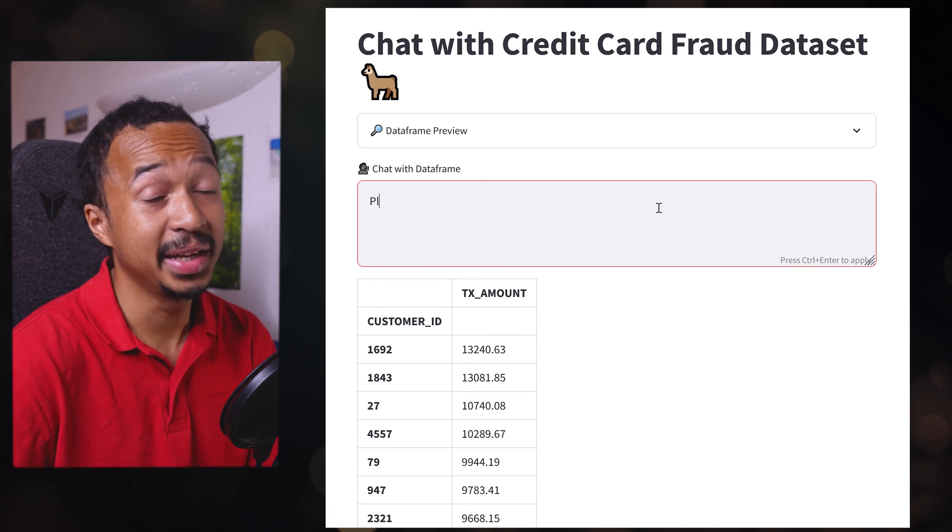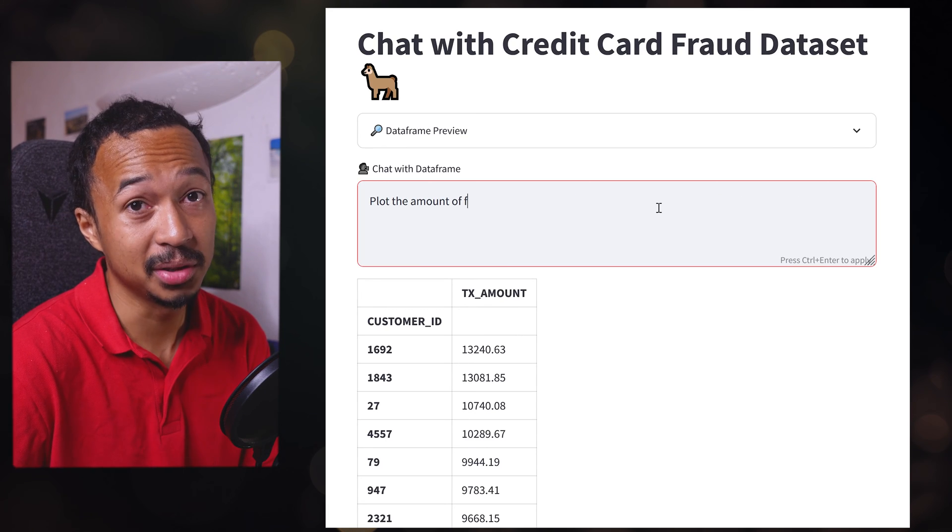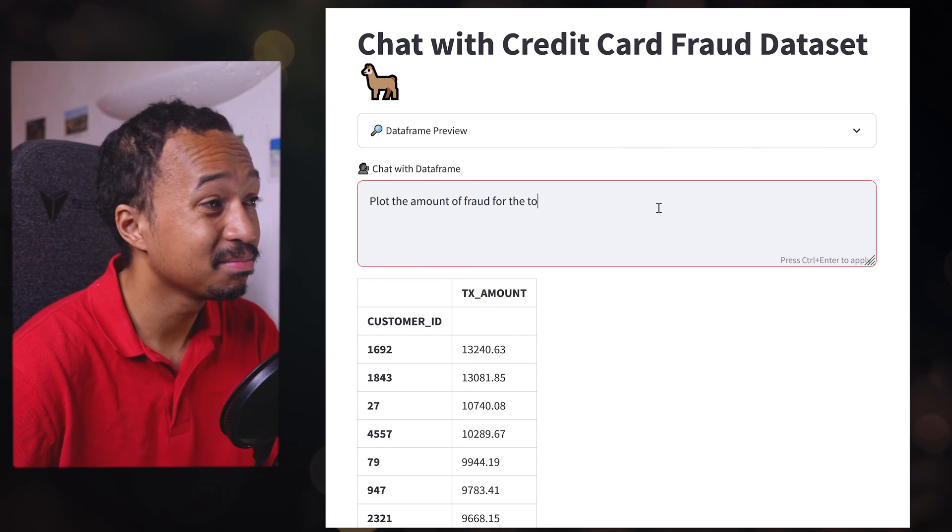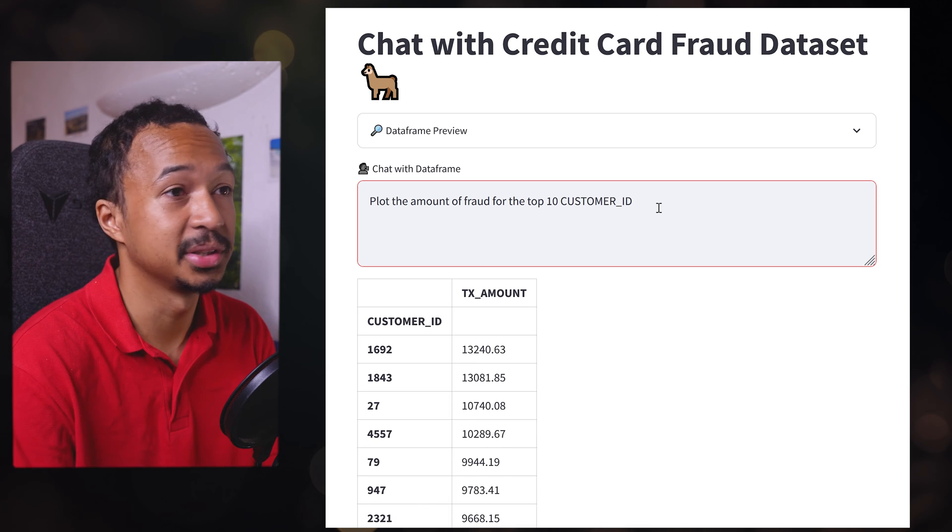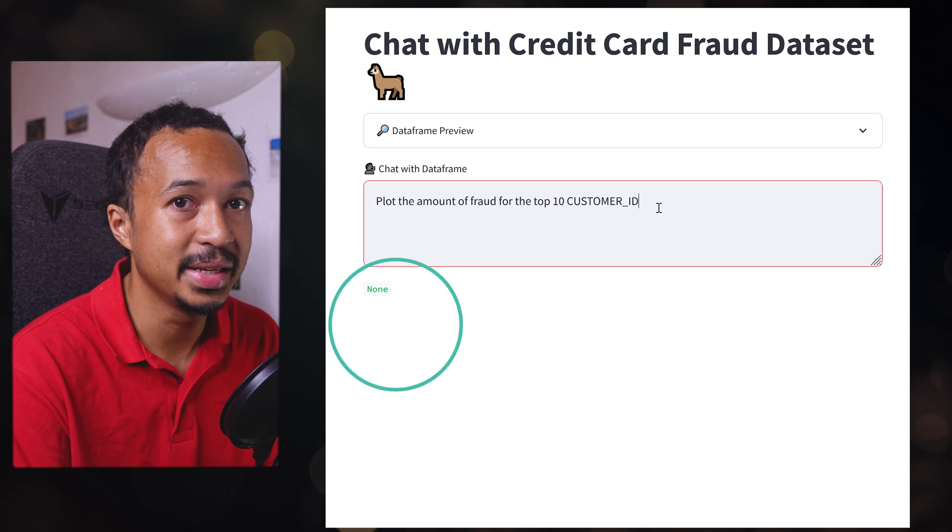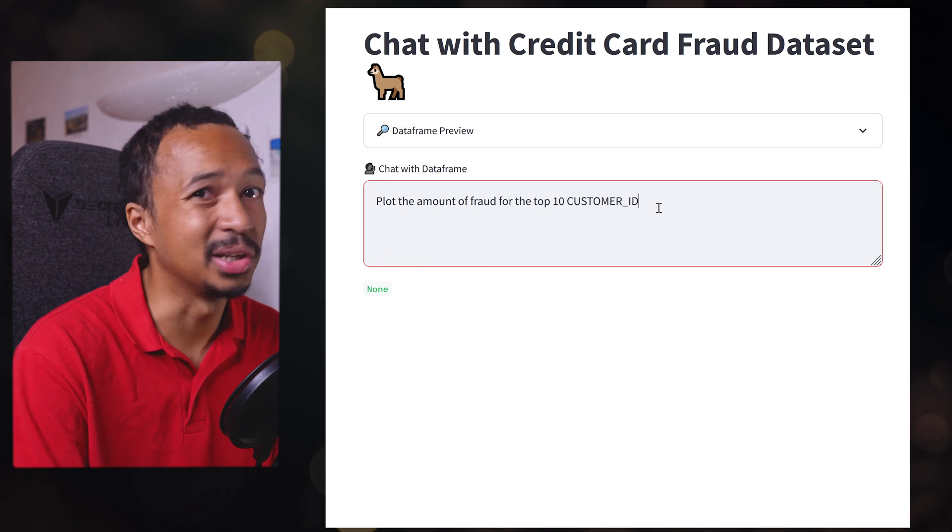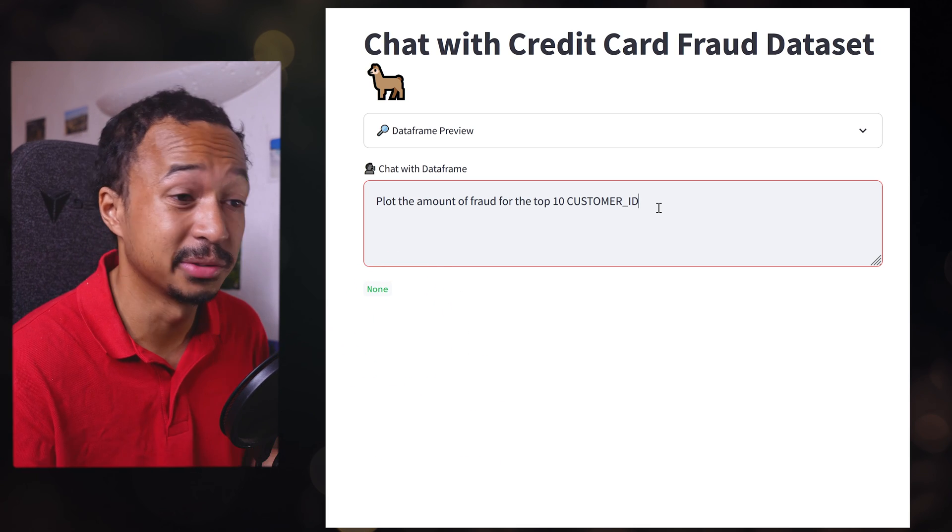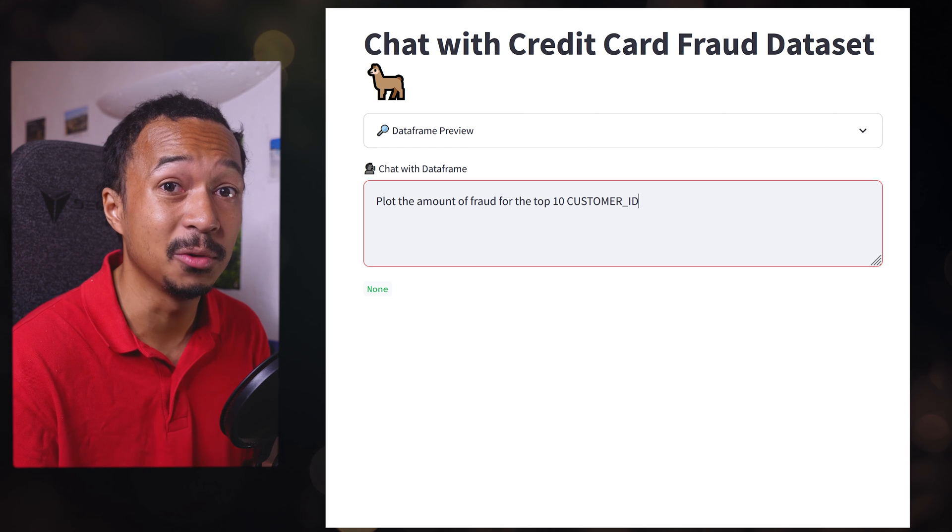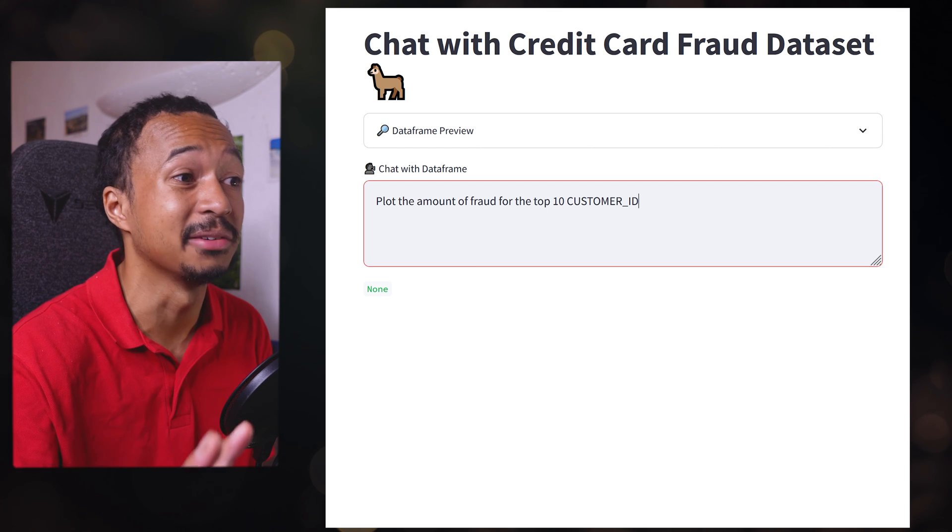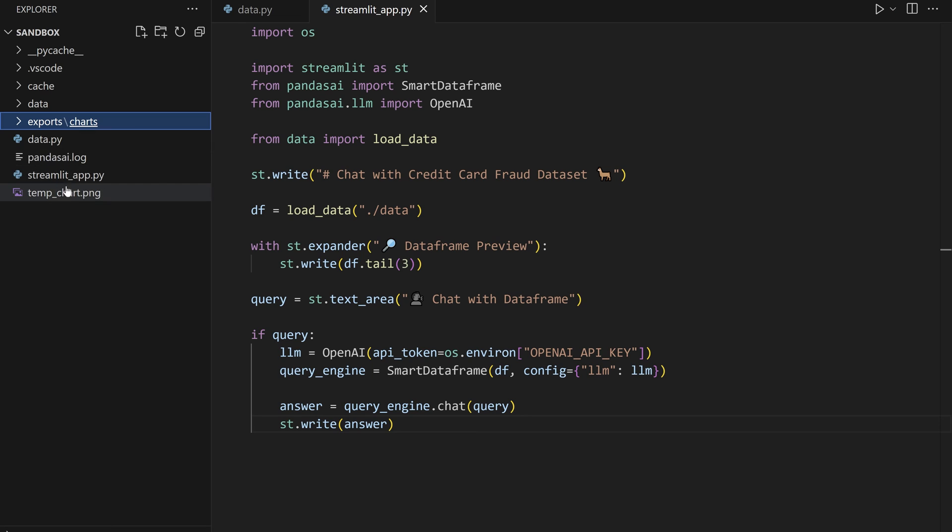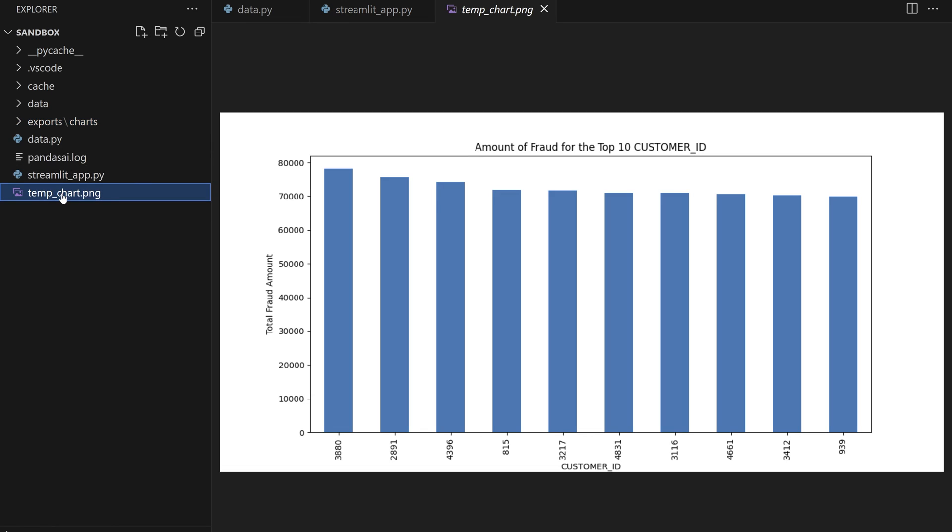Now I wonder, can I ask for a plot? I'm curious. Yeah. If you ask to plot something, the response from PandasAI won't be a data frame anymore. Instead, the plot is saved in a temporary file.